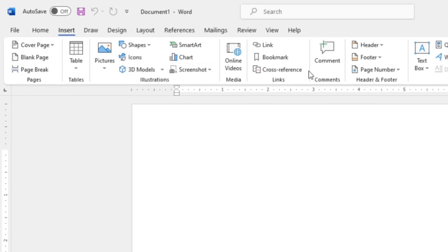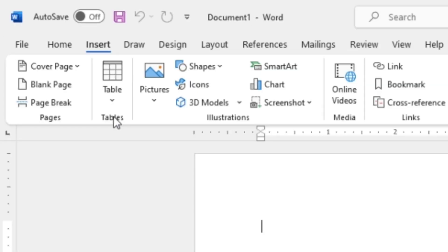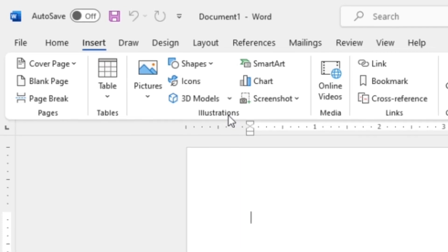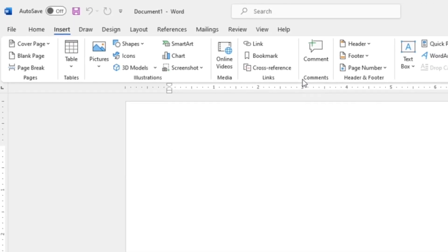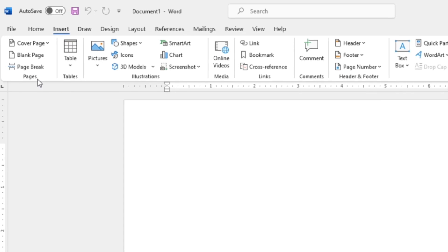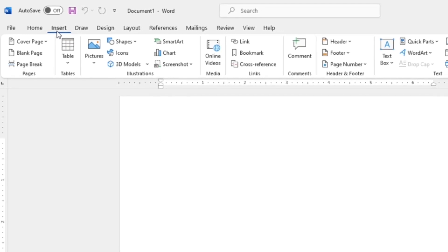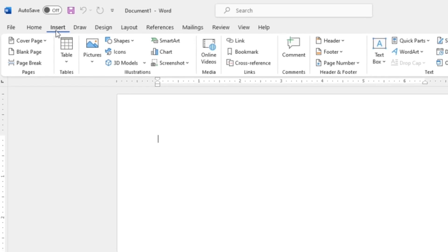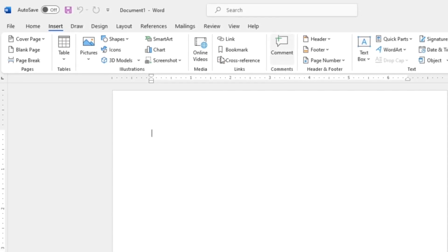This part is called the ribbon, where there are different groups like Pages, Tables, Illustrations, Media, Links, and so on. However, in today's video I will just cover two groups — Pages and Tables. In the upcoming videos of this series I will be explaining about Illustrations, Media, Links, Comments, and so on. Under the Insert tab we can insert different items in our document according to our requirement.